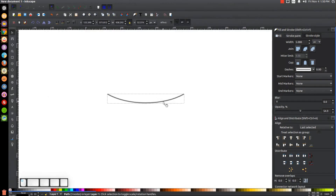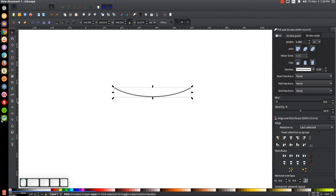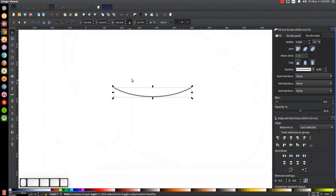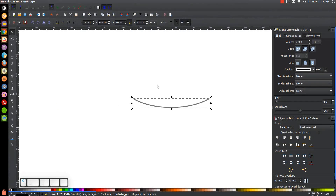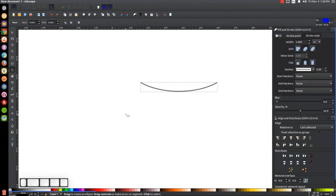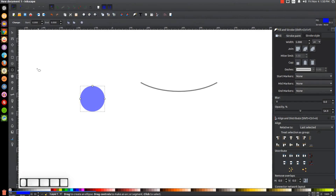Now we need to create the circular connector part of the puzzle piece — the part that dips in and goes back out. To do that, we need to create a customized shape that looks like a peanut. Go to the Circles and Ellipses tool, hold Control and Shift, and click and drag to create a perfectly round circle.